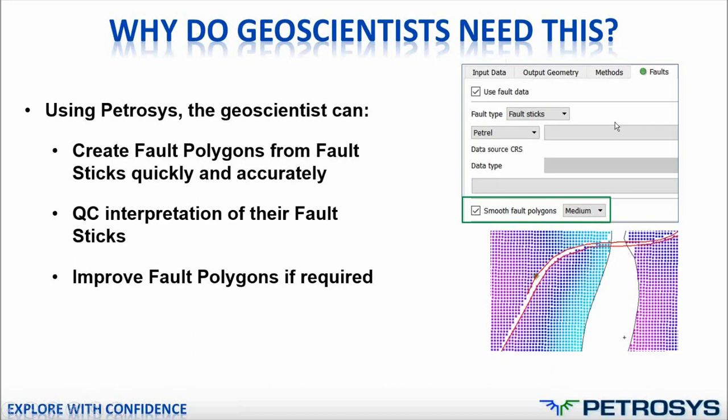Where does Petrosys come in then? In this new tool, and with combining with other Petrosys features, geoscientists can do a few things. In the demonstration, I'm going to focus on these four points. I'll introduce the four points and then I'll go on to the demonstration.